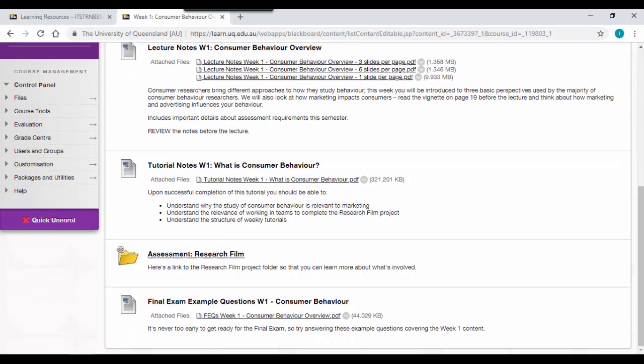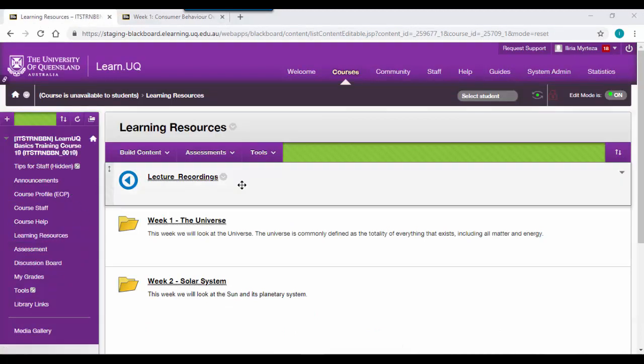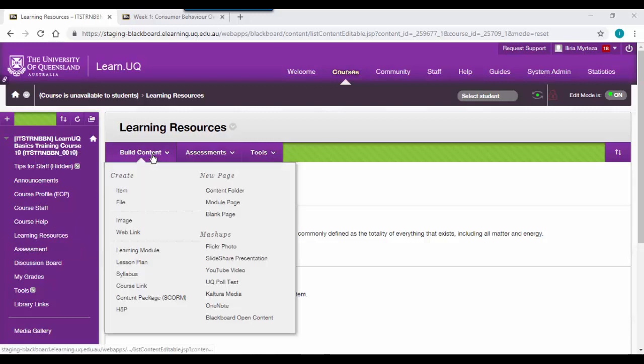We're going to be going through the steps to set up your learning resources folder in your course. Begin by clicking on learning resources from the course menu. The link to your lecture recording should already appear at the top of your page. Let's go through the process of creating a content folder.